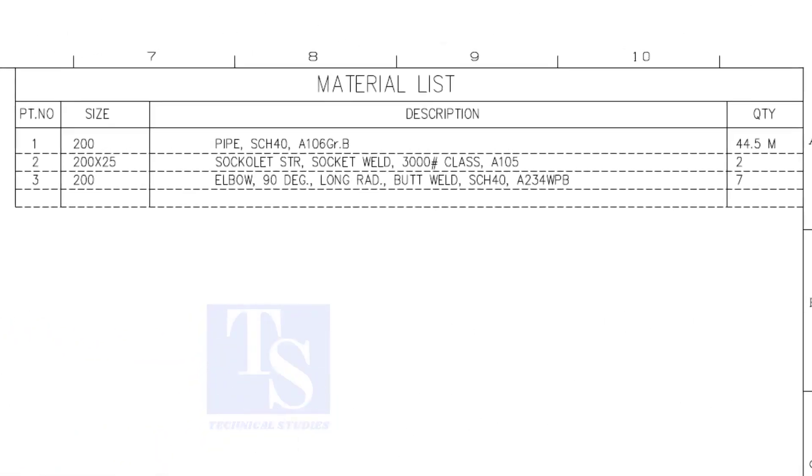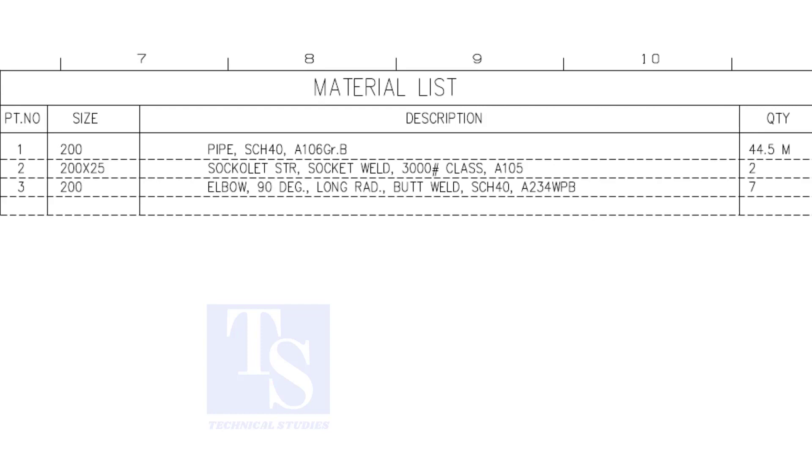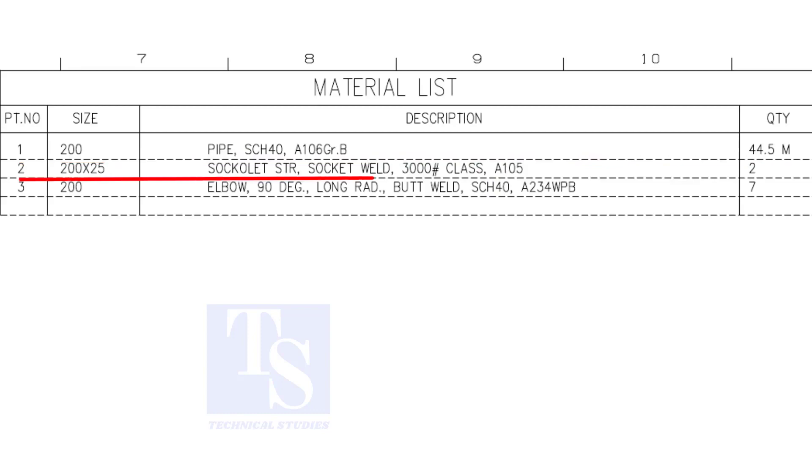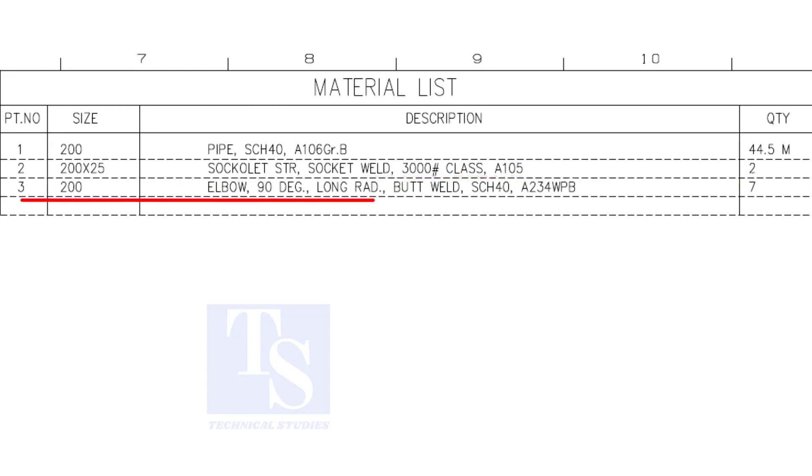Have a look at the material list. Item number 1 is 8 inch, 40 schedule pipe. Item number 2 is a Cicollet. The size is 1 inch. Item number 3 is 8 inch long radius elbow. The quantity is 7 numbers.